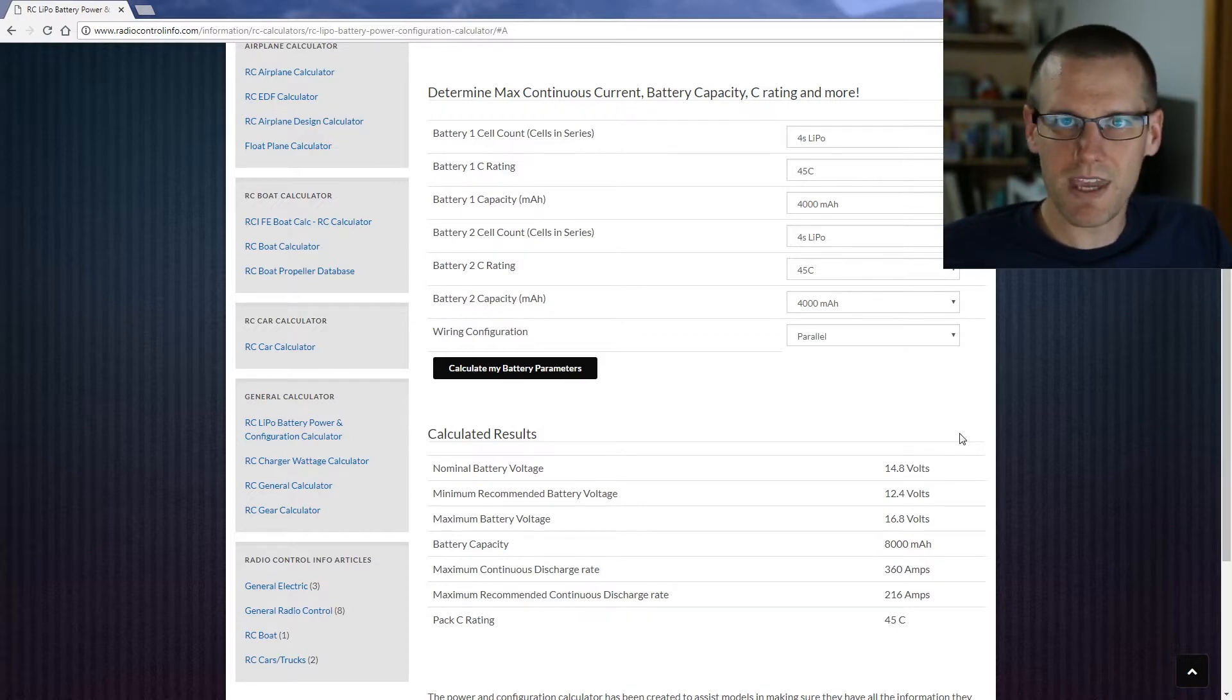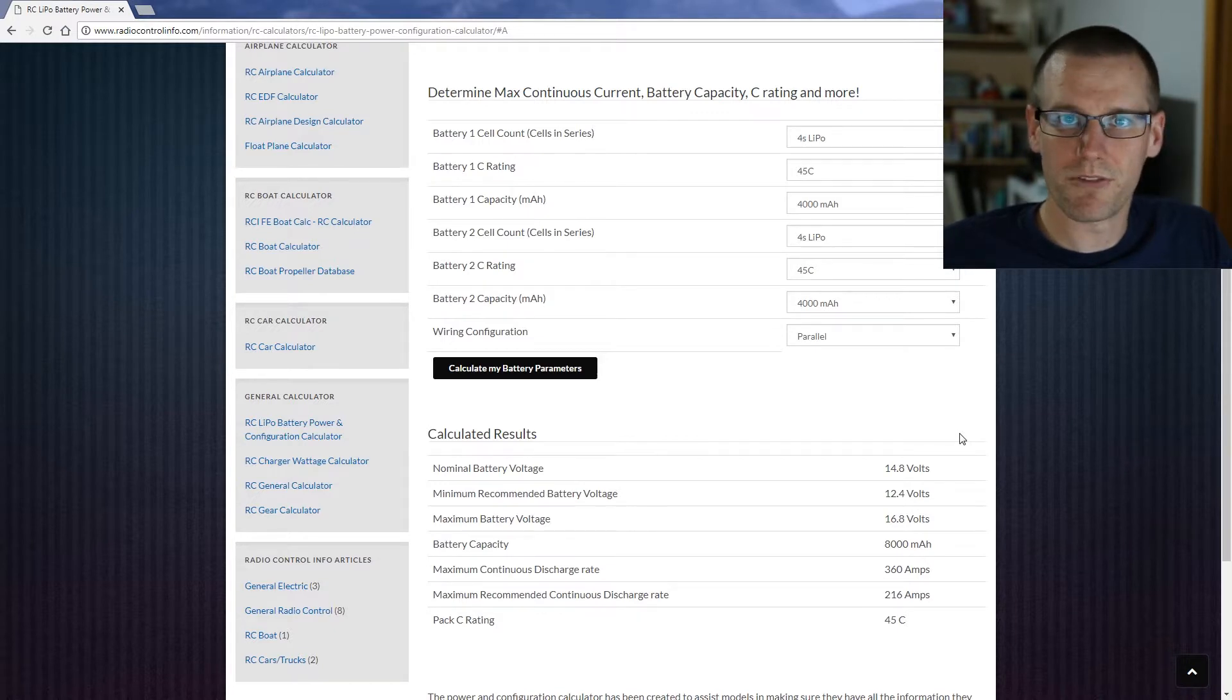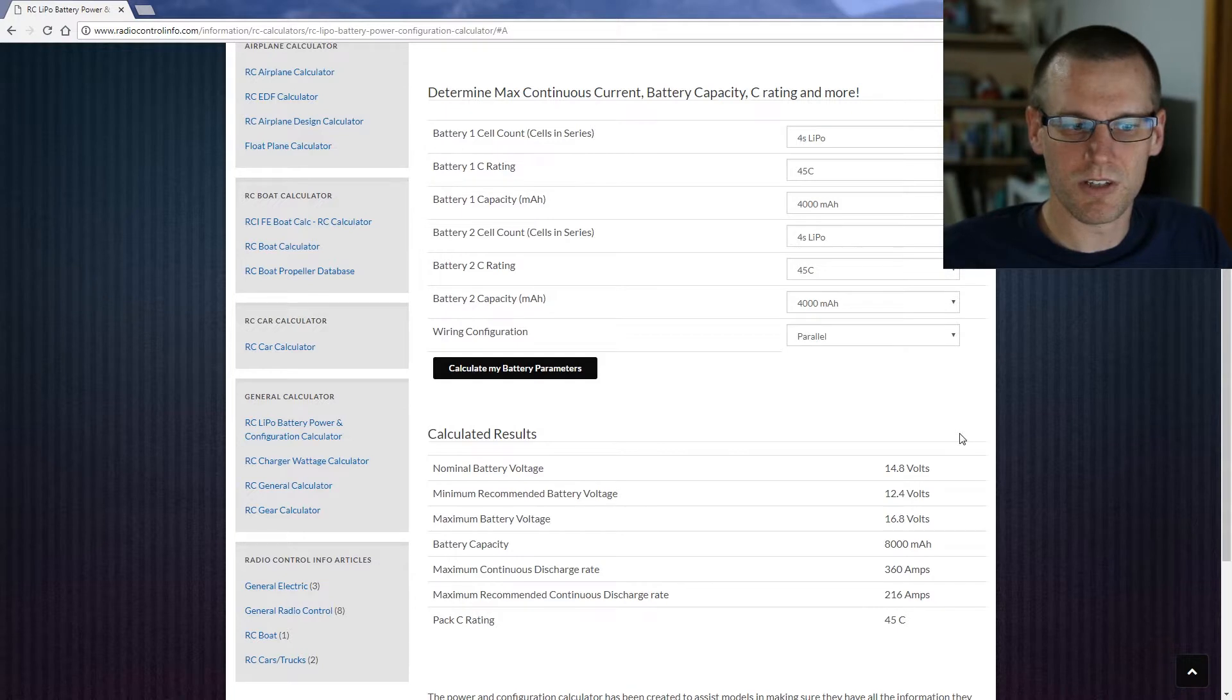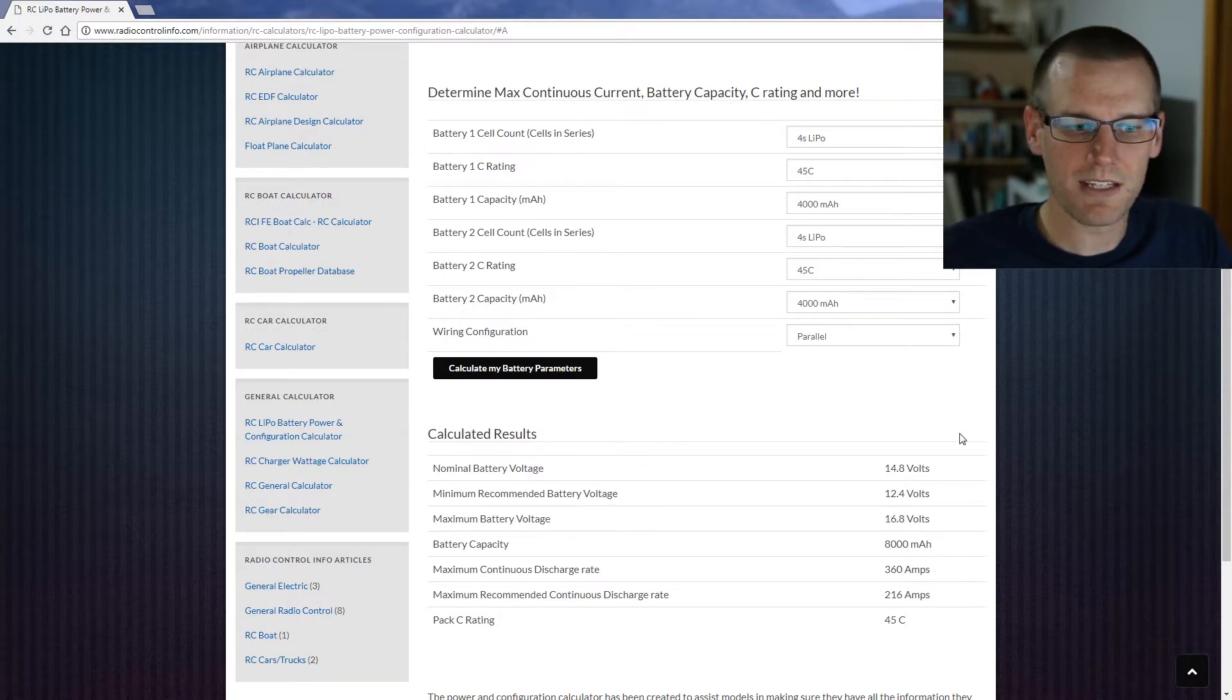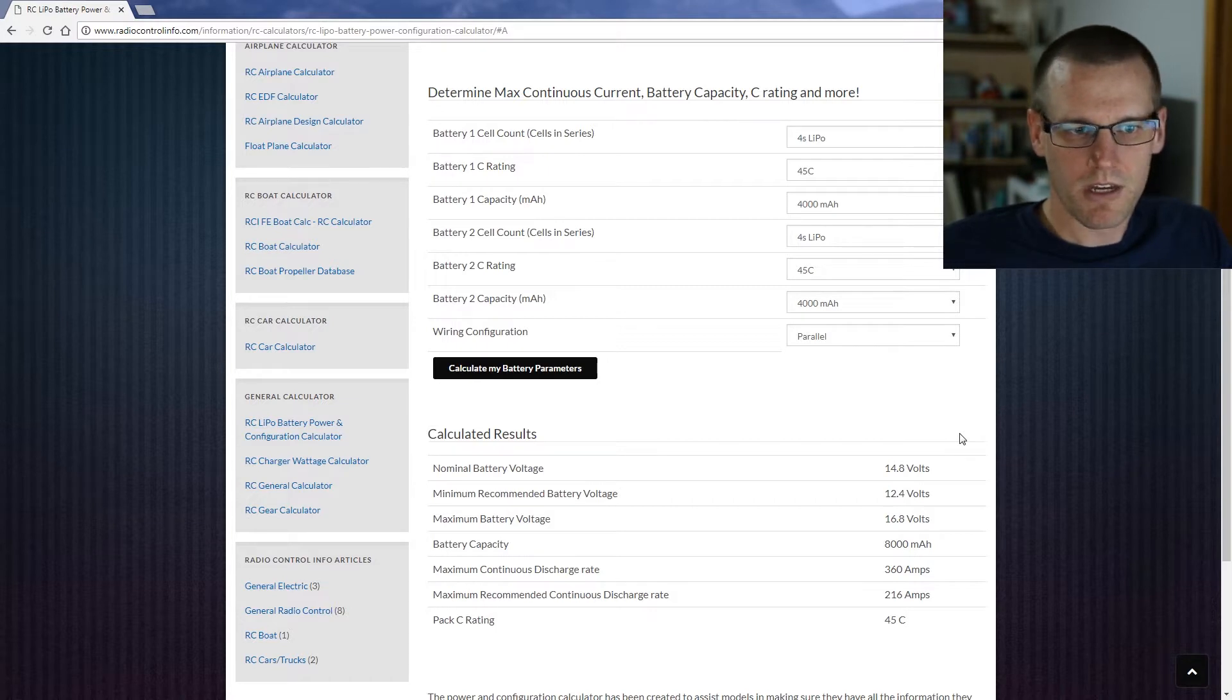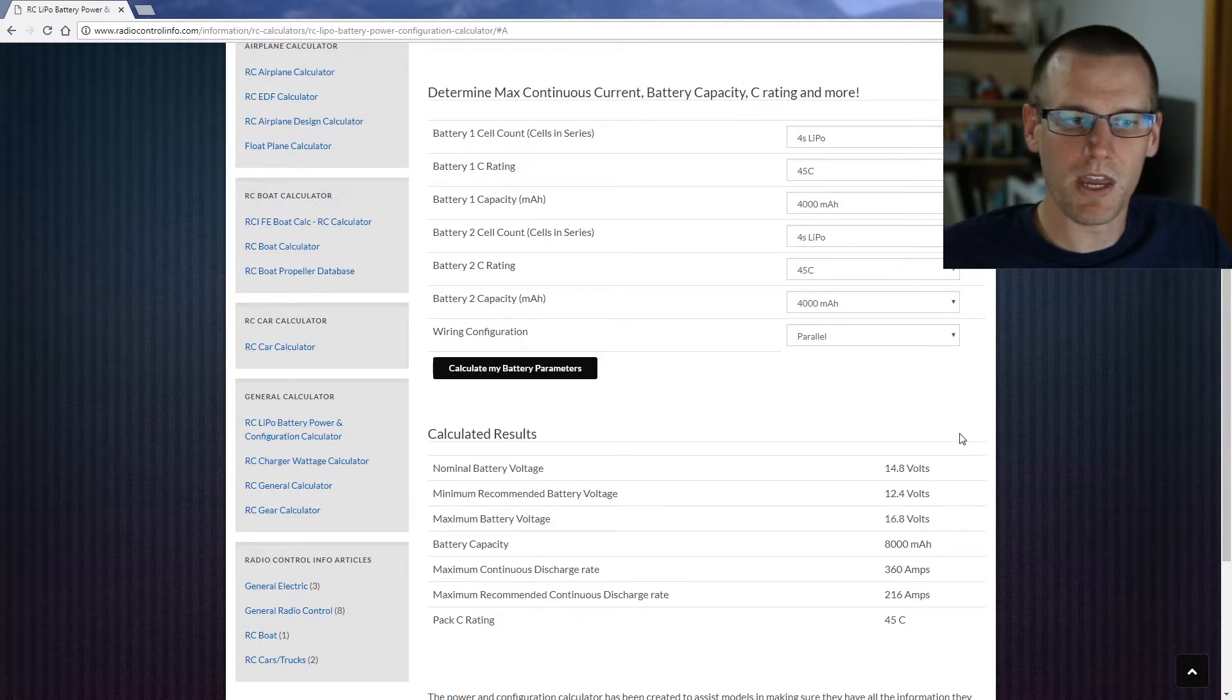Our nominal battery voltage is 14.8 with minimum 12.4, max 16.8. Our capacity is now 8 amp hour, 8,000 milliamp hour with a maximum continuous discharge rate of 360 amps. We also have maximum recommended continuous discharge of 216 and our pack C rating is still 45C. So that really sums up what our configuration would look like with these two packs in series and also in parallel.